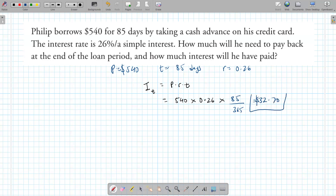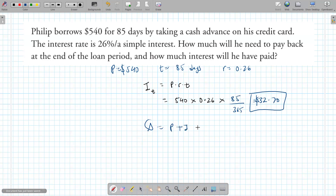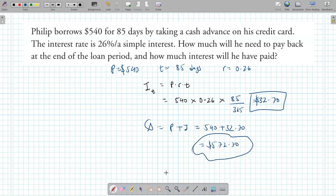The final amount Philip needs to pay back is principal plus interest: $540 plus $32.70 equals $572.70. The only tricky part was converting days into years by dividing by 365.